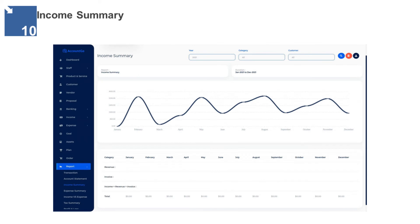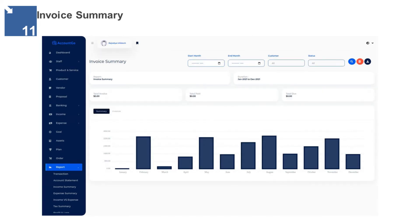Income Summary — this page displays the income summary of the company. The income report was summarized by month, and the report is presented using graphs and tables. Invoice Summary — this page displays the invoice summary of the company by month, presented using graphs. This page displays the following: total invoice, total paid, and total due.